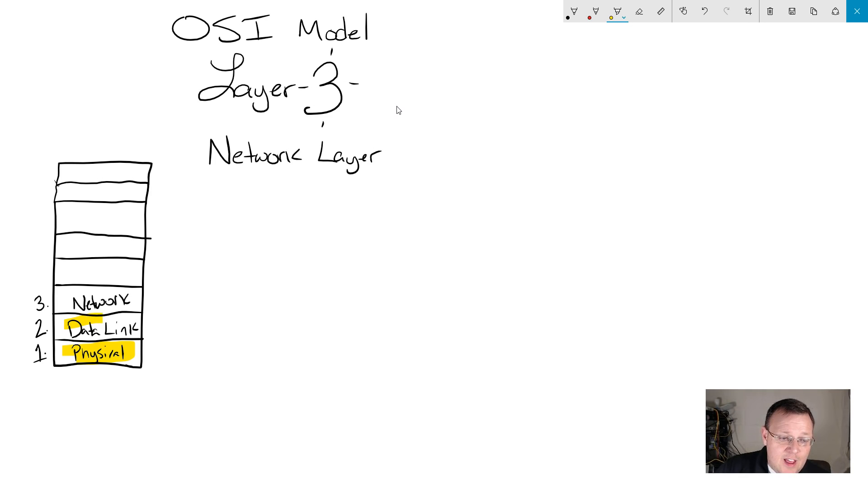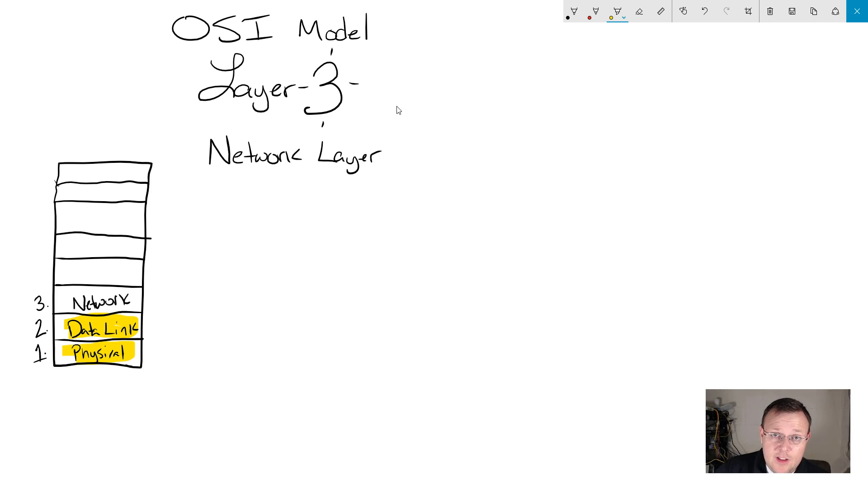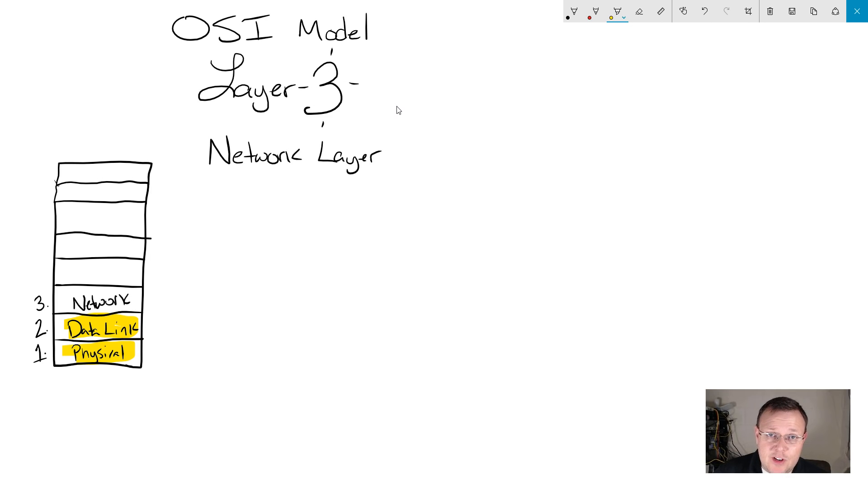Data link, that is your layer 2, that is where your switching comes in and frames, MAC addresses, burned-in addresses, those things.